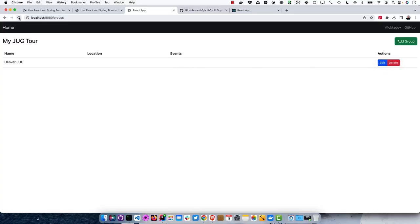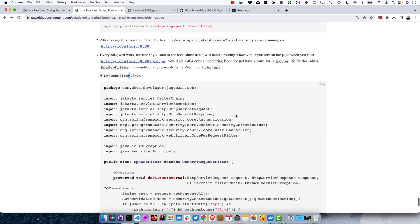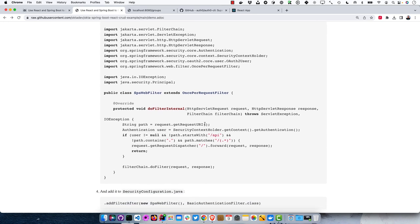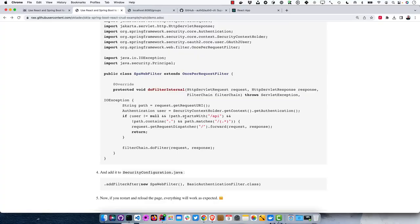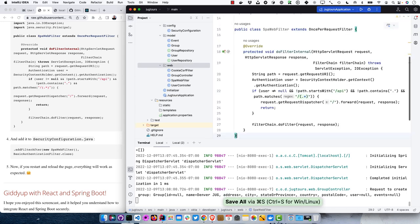If you try to refresh the page or hit an endpoint directly, it doesn't work — routing at the root happens via React Router, but hitting an endpoint directly expects Spring Security to handle it. To fix this, we add a SpaWebFilter that extends a Spring class, grabs the path, and if the user is authenticated and the path doesn't contain a dot (to avoid redirecting JS/CSS files), and it matches any other path, it forwards to index.html and lets React handle it. We create that in the web package.